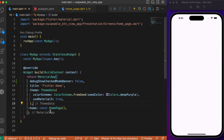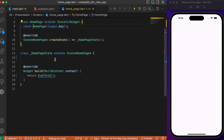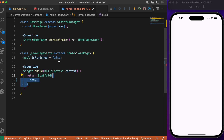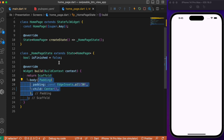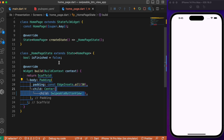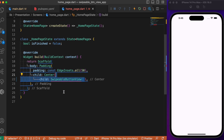After adding the three dependencies, let's head over to the main.dart file. Here the home is pointing to HomePage, and the HomePage is a stateful widget class with an empty scaffold. Let's start building up the UI. First, let's create a boolean variable called isFinished which will keep track of the swipeable button view actions. Inside the scaffold body, after some spacing and a center widget, we define the SwipeableButtonView.